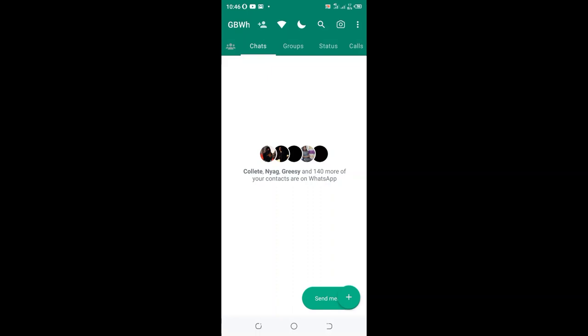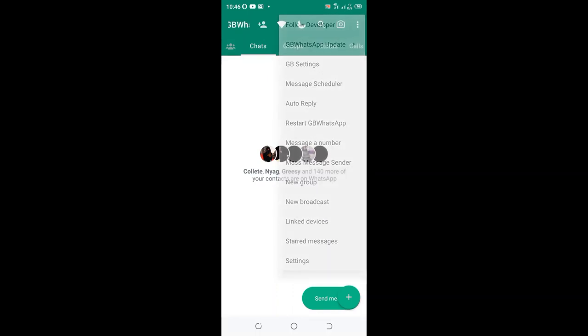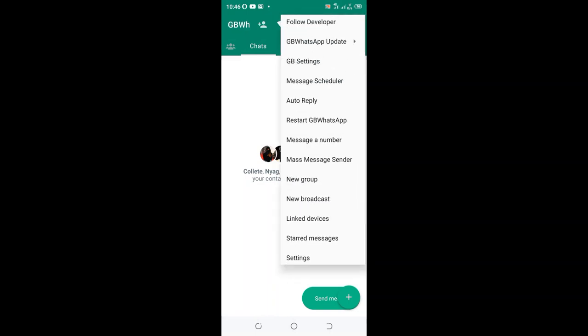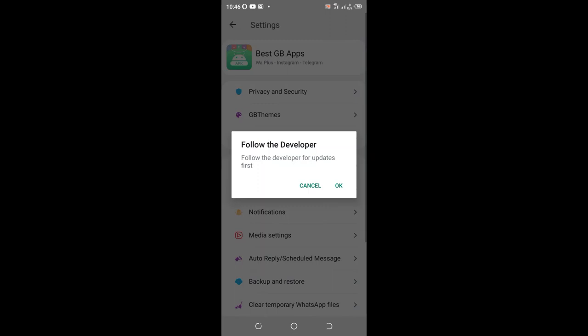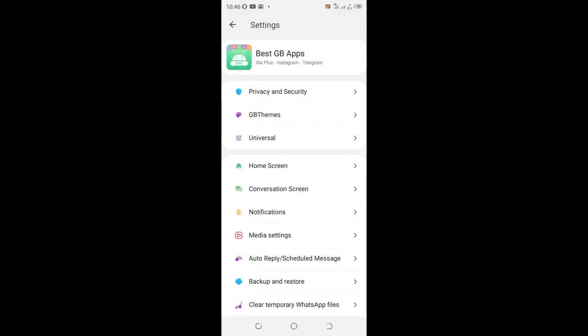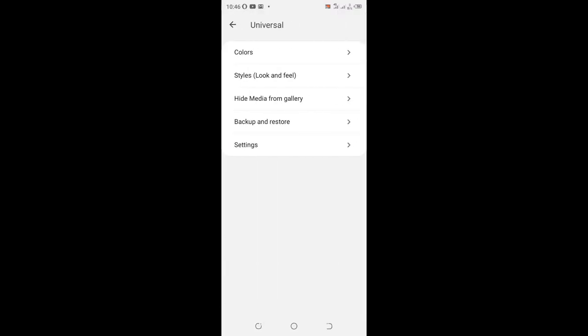What you need to do is just click this red dotted icon in the upper right side of your GBWhatsApp. Then you can move to the GB settings. You can cancel developers update and then move to where we have the option universal.